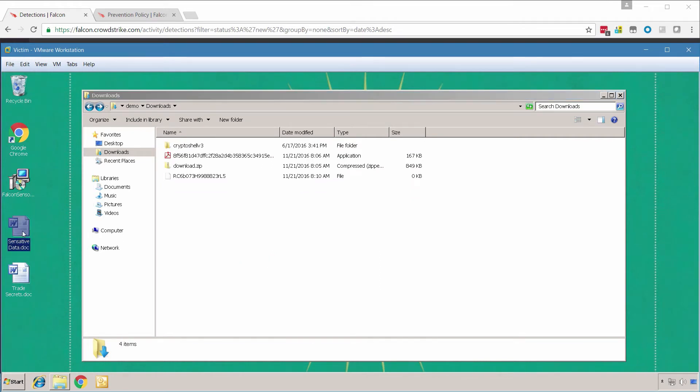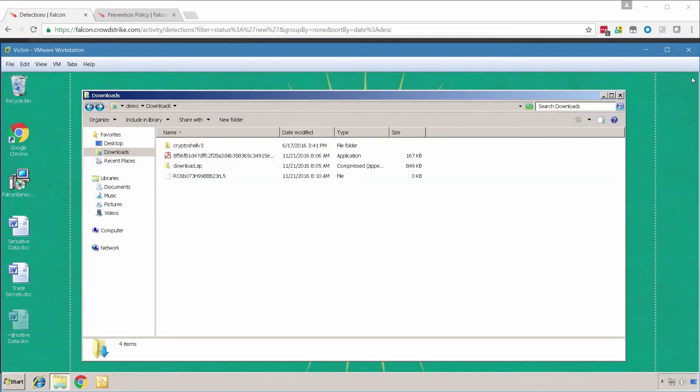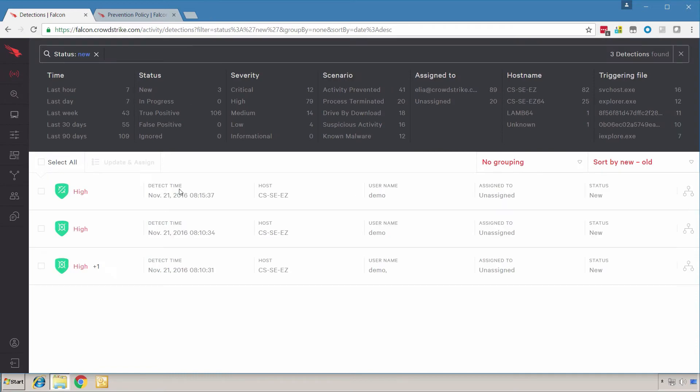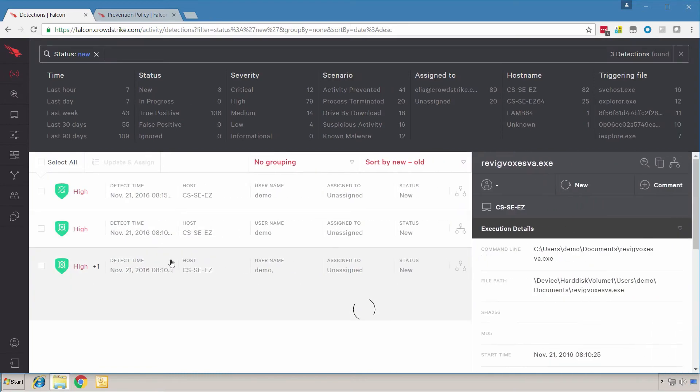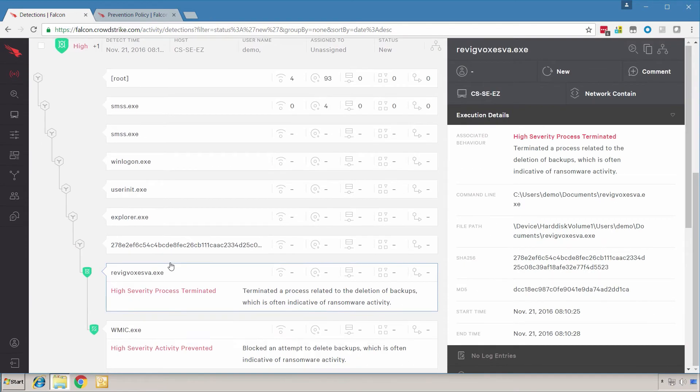Looking at the documents on our desktop, we can see that no files seem to have been encrypted. This time in the Falcon UI, we see three alerts similar to last time. But upon further inspection, these blocks weren't initiated by machine learning. They were stopped because they triggered an indicator of attack, indicative of ransomware activity.